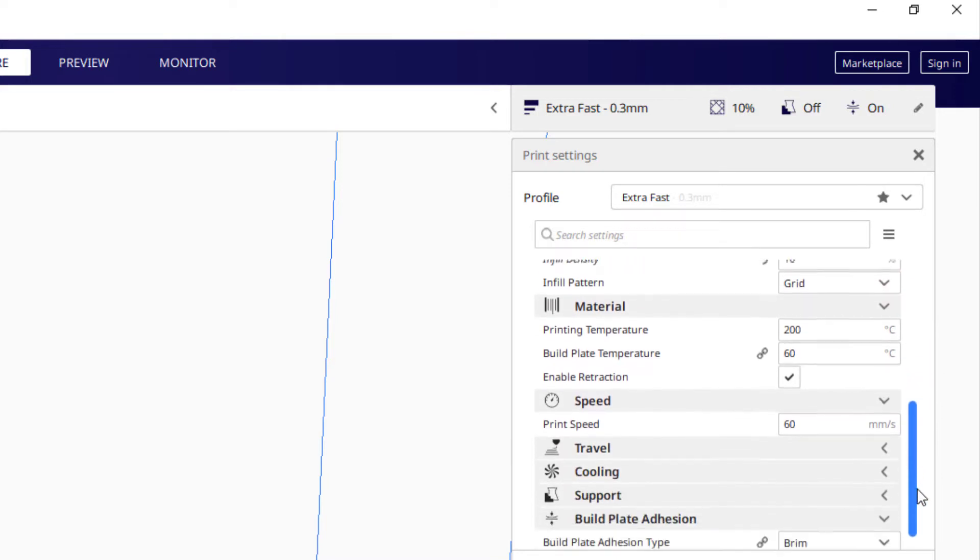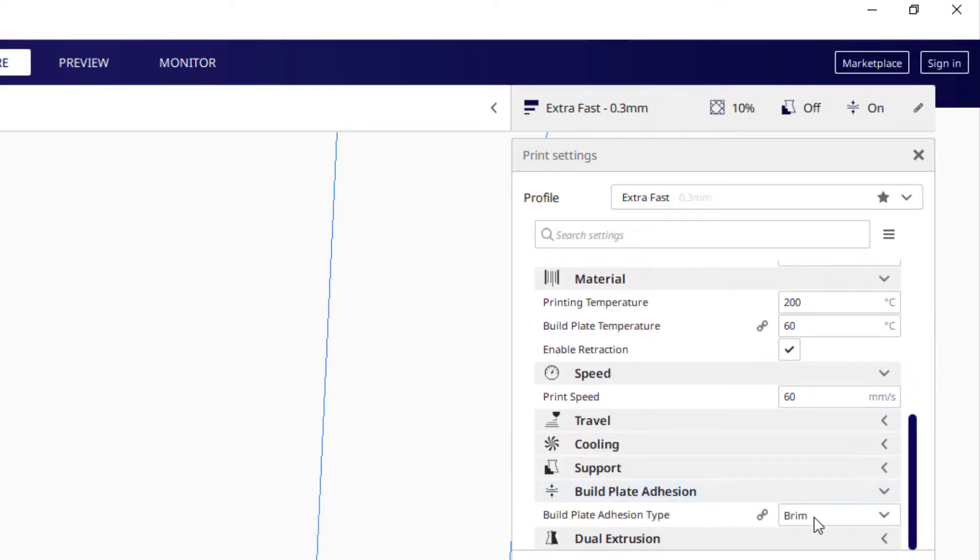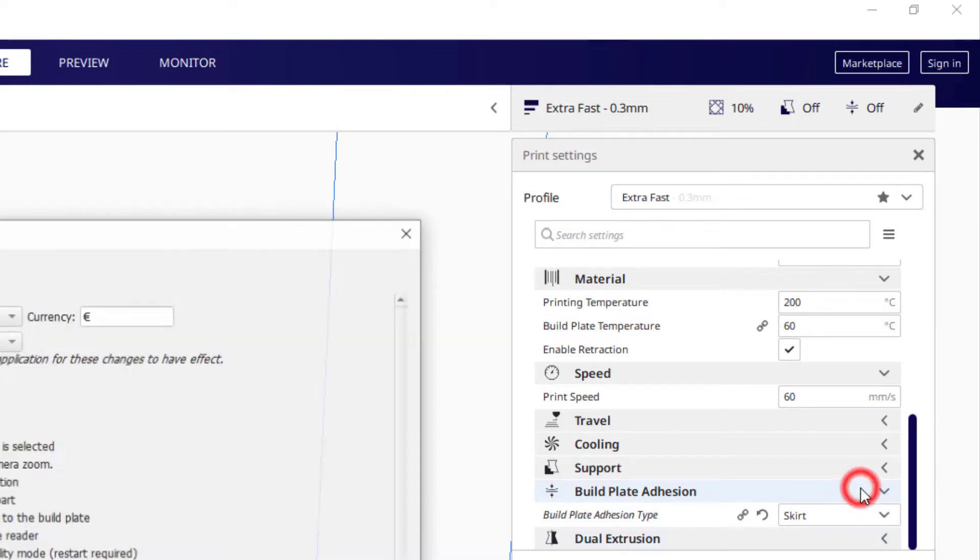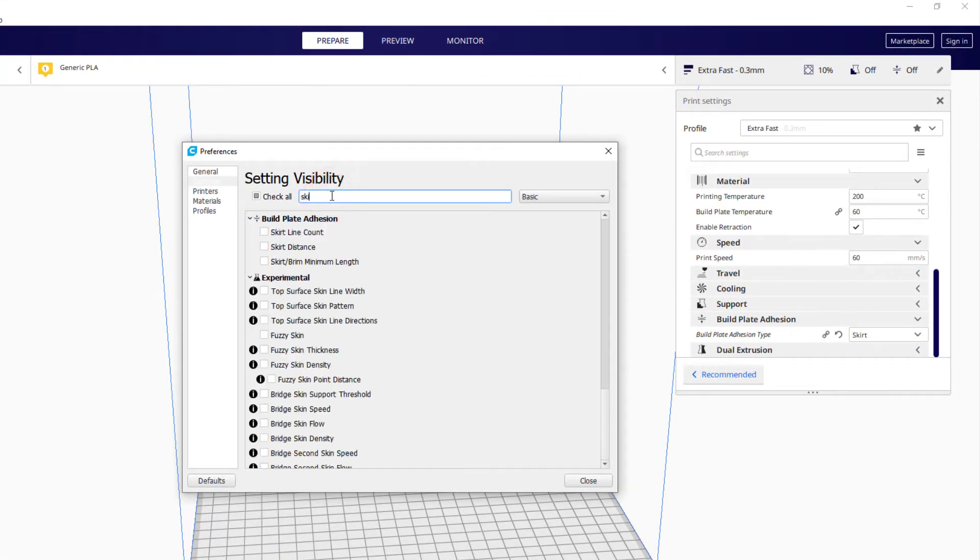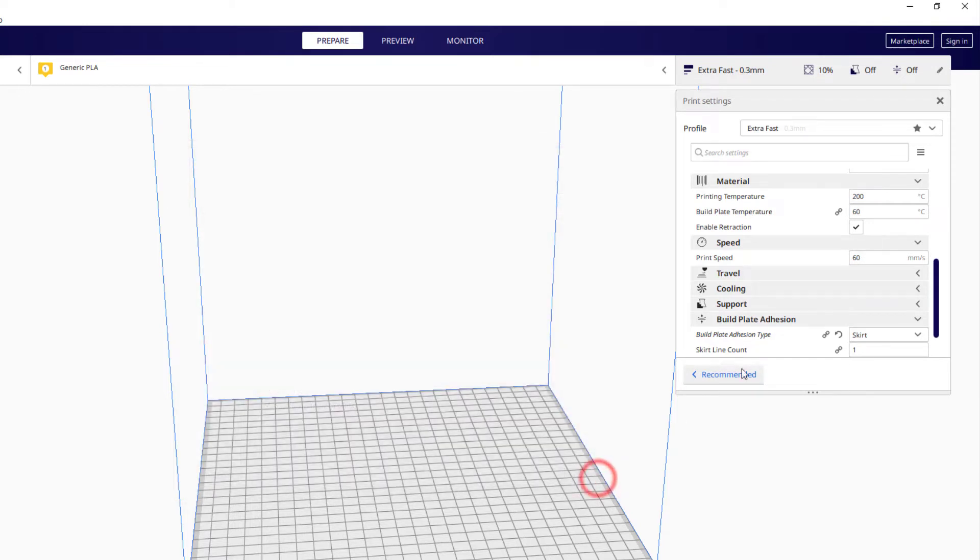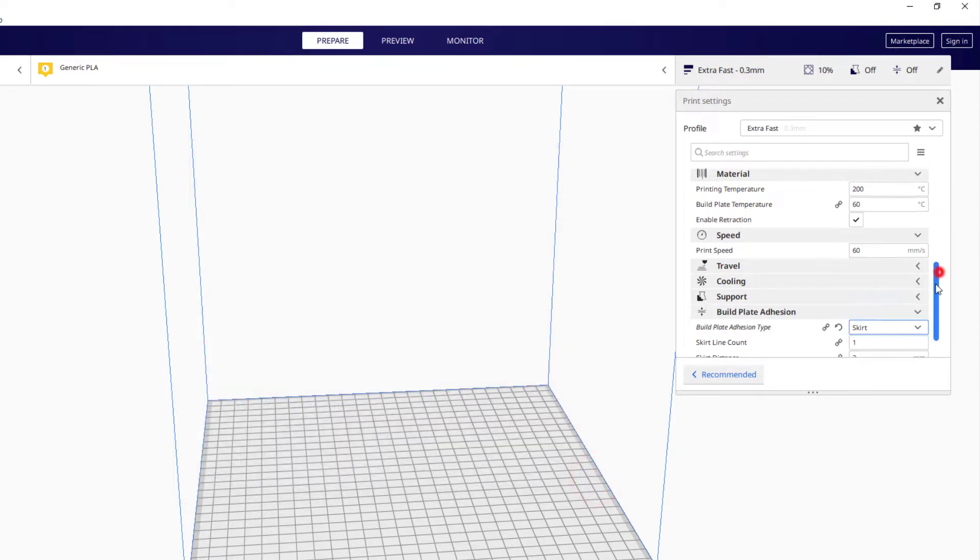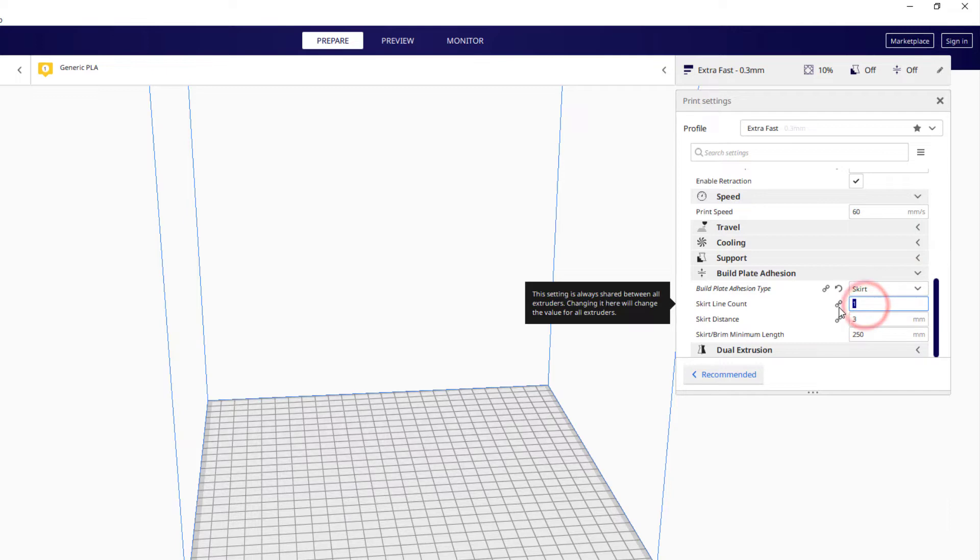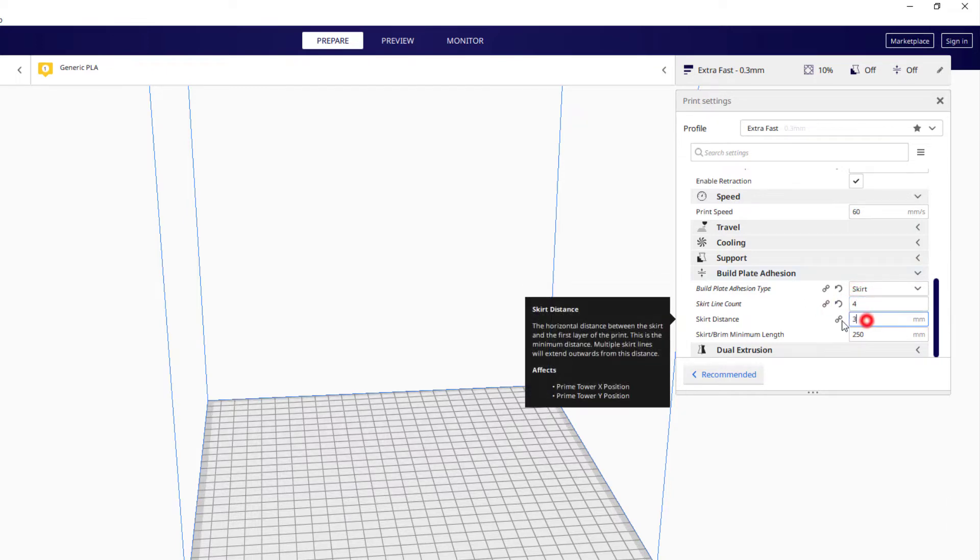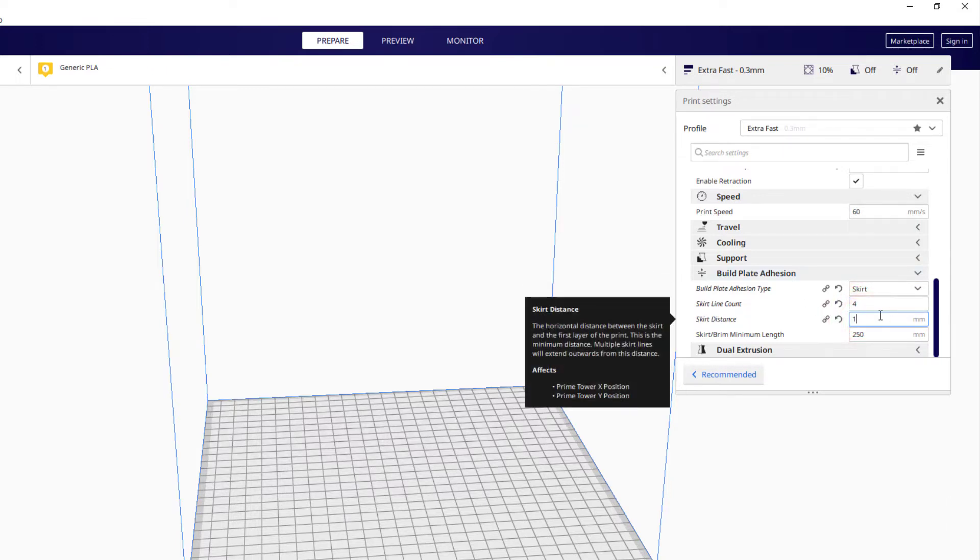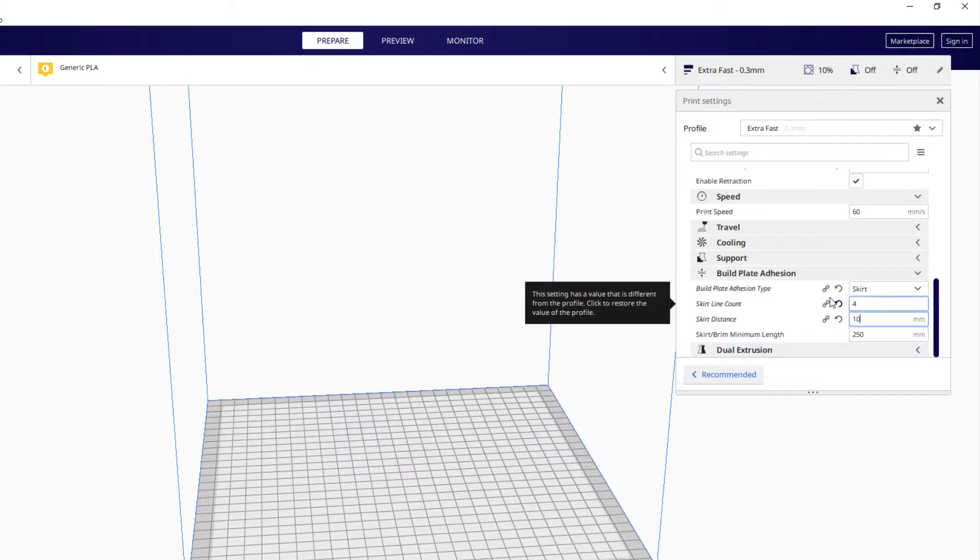Finally, I'm going to move down to the build plate adhesion, and I'm going to switch to skirt. Now remember, if you don't see the options for it, you can simply type skirt, and it'll show you the line count, skirt distance, and minimum length that I like to change. I like that line to be 4, so I get a good look at how the filament is being laid down. And then I also like it to be 10 millimeters away so that the actual print does not run into it. With those settings in place, you are ready to send something cool to the printer.